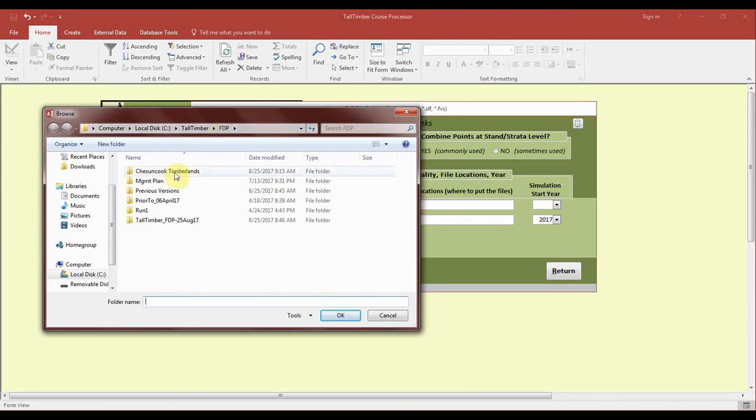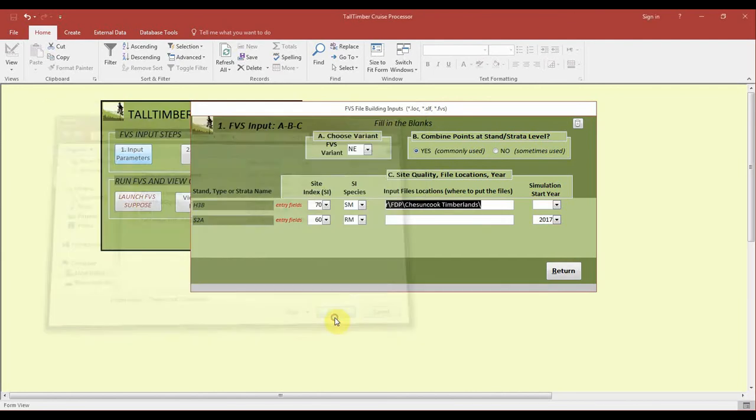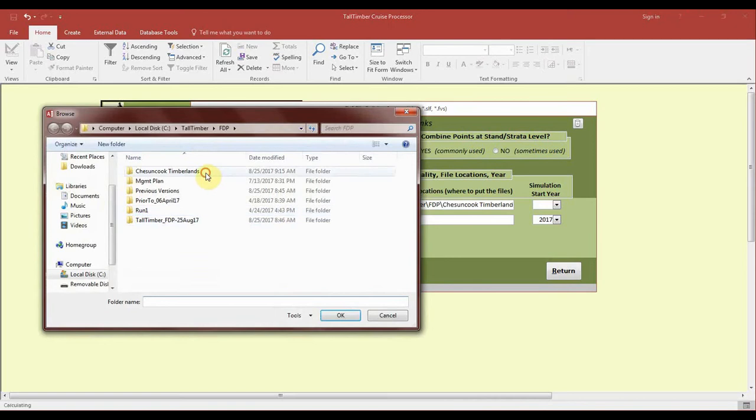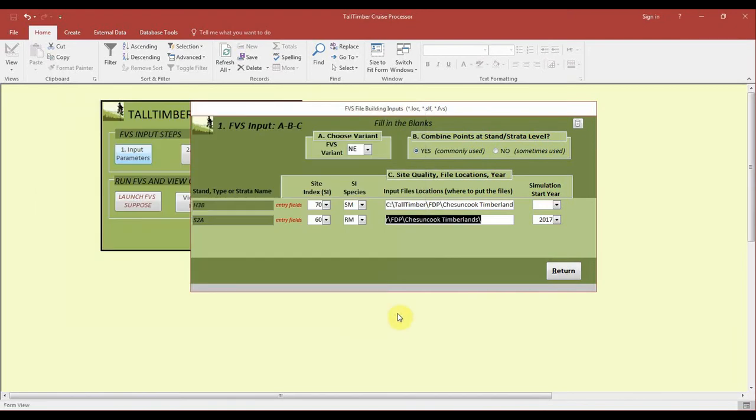Within there you can select whatever folder is necessary for your inventory. I'll click the one that is associated with mine. This gives the program a place to look for the files that we generate in the next step.